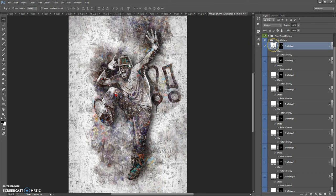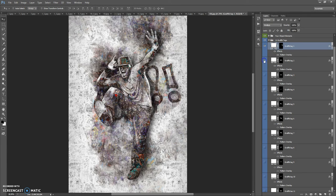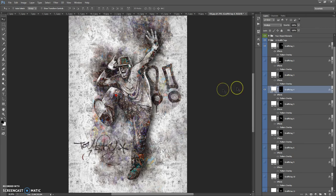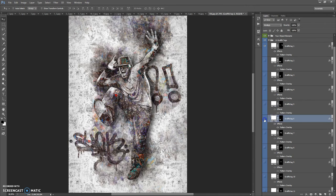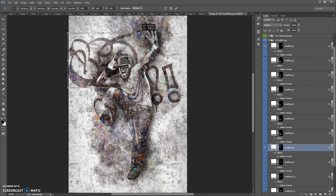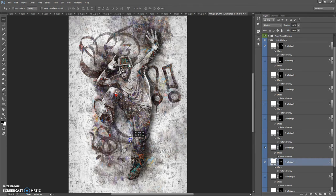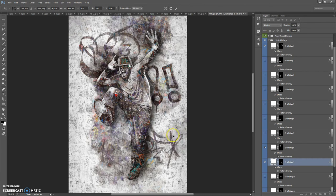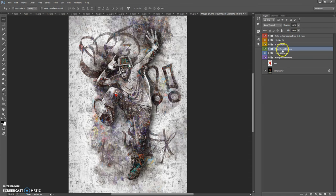Also you can change the color of these tags. The next folder is the Your Object Elements folder.